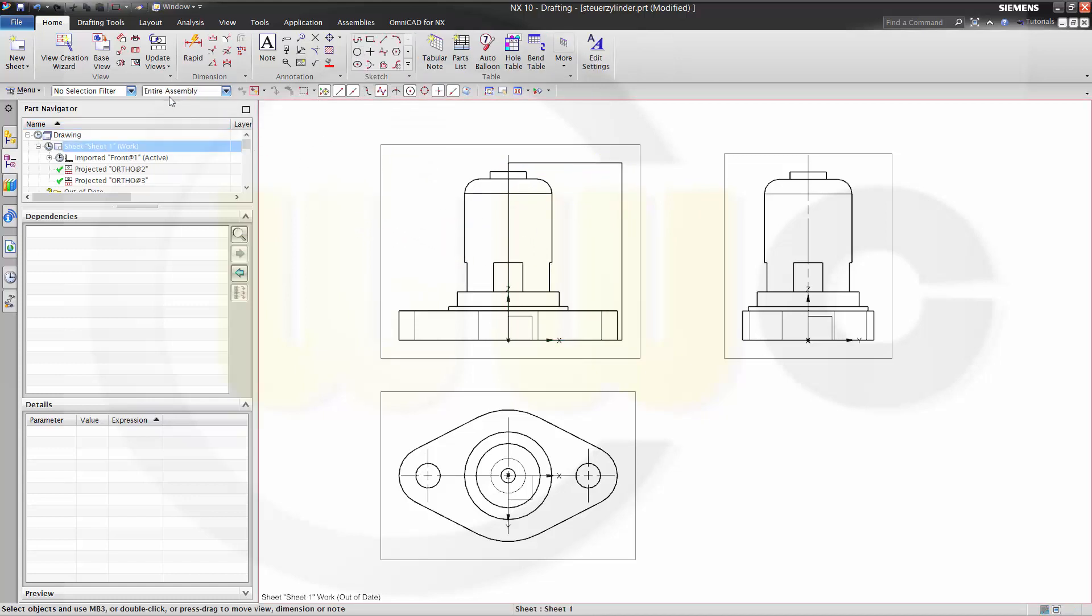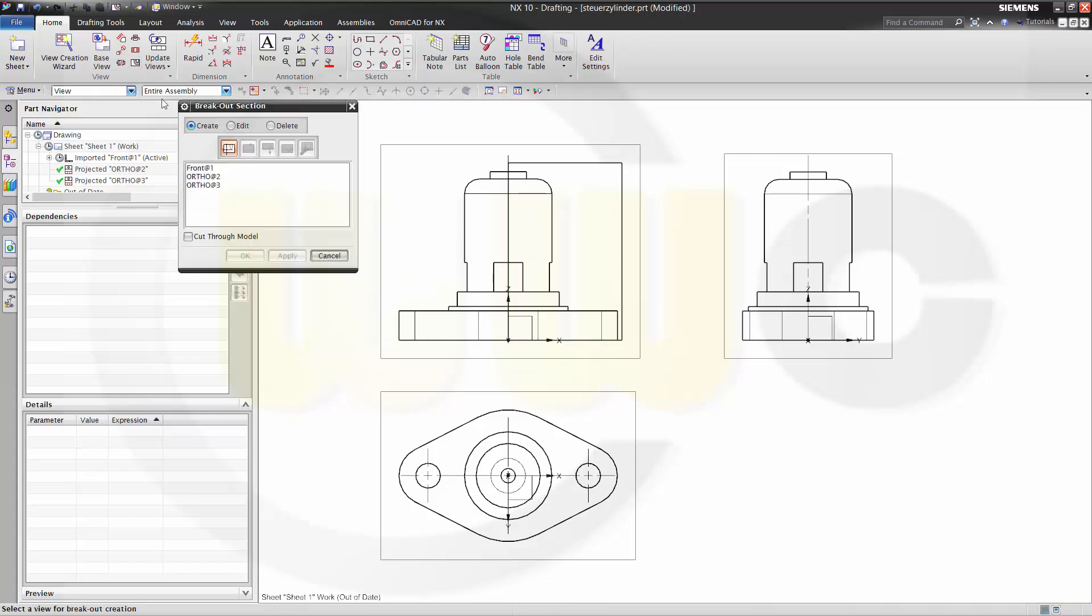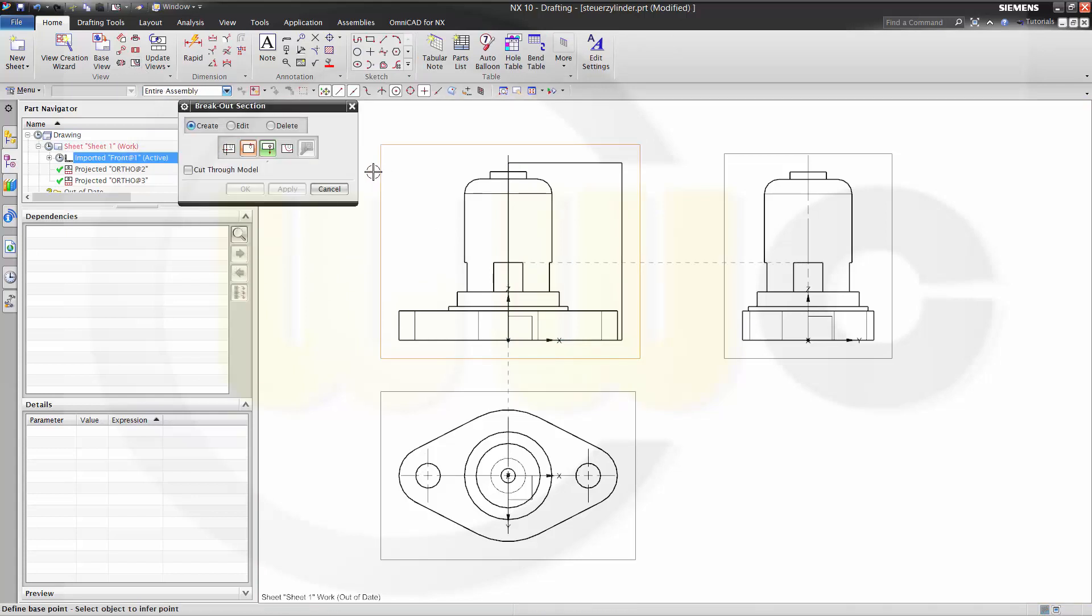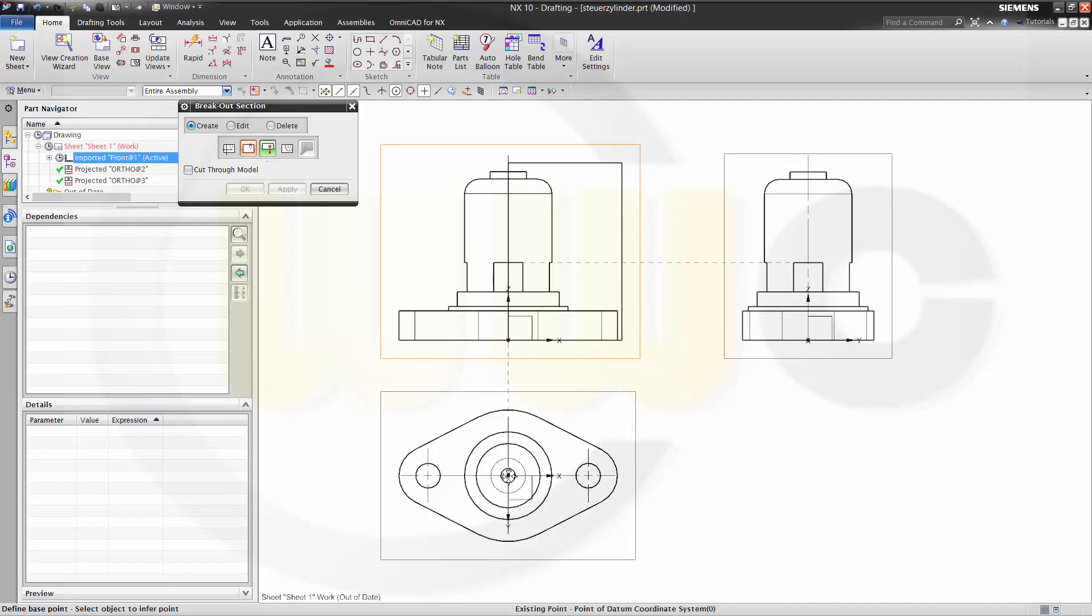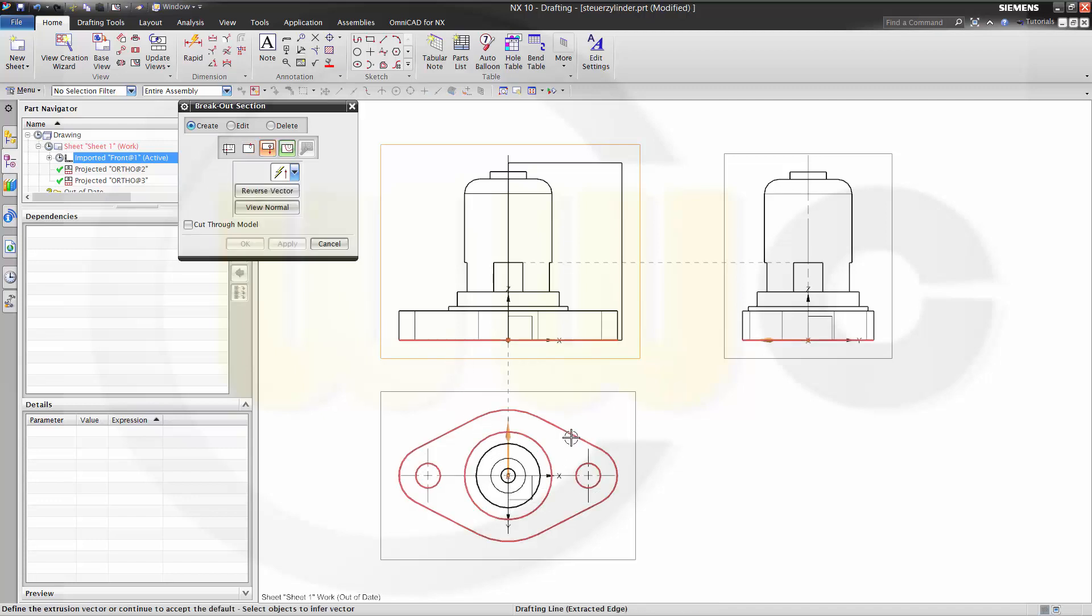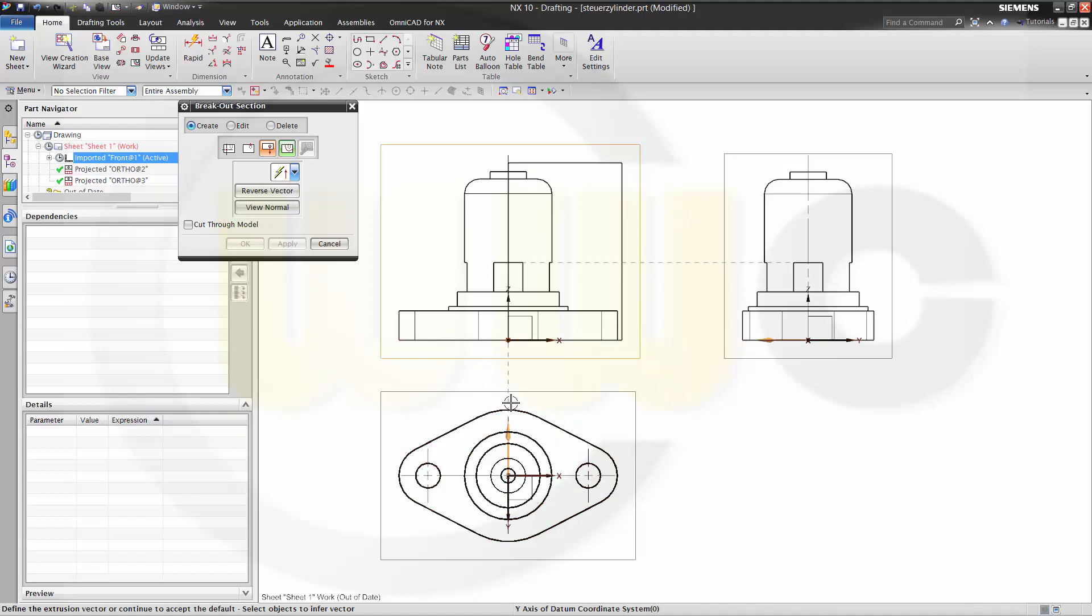Then go for breakout section view. Select the view. Then you have to define a base point. Therefore you need a second view. I will choose this one. And the arrow indicates the breakout goes from this point to the outer edge of the model. So it should be the right direction.